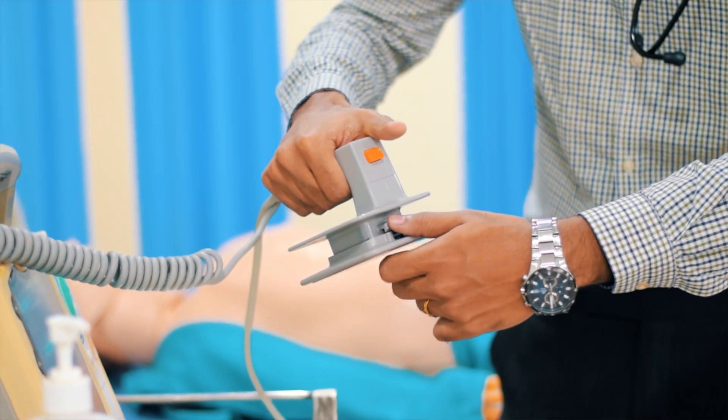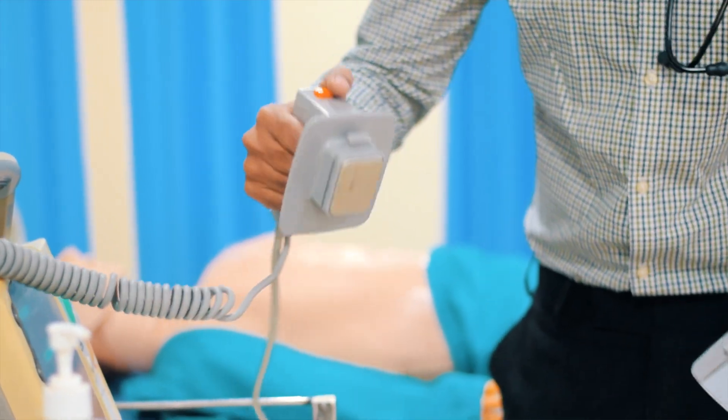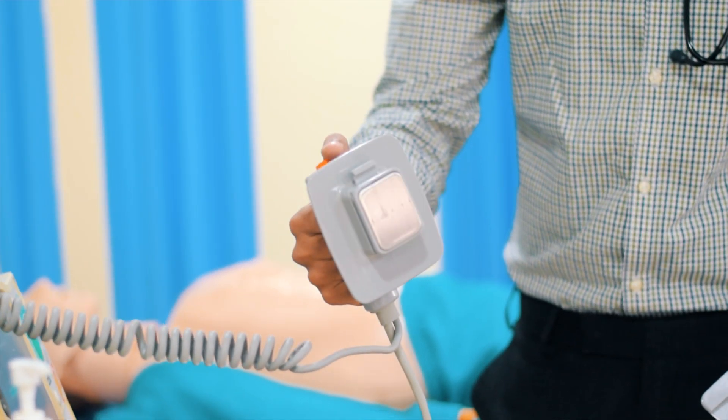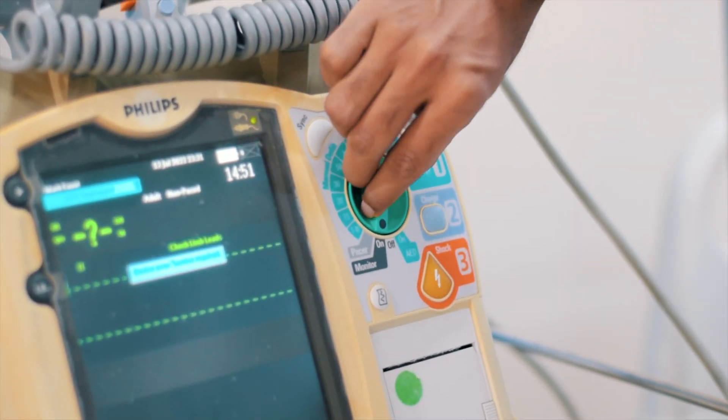To use pediatric pads, unlock and slide out the adult pad. You can also use this defibrillator as an AED by turning the knob to the side where it says AED.